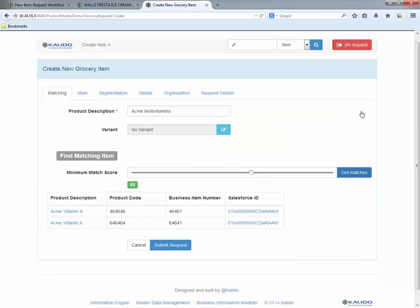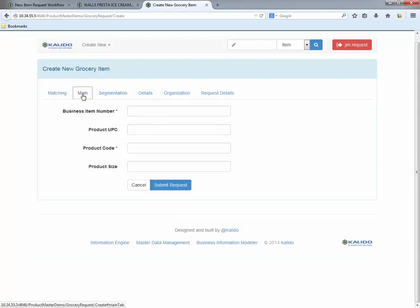Looks like we're good to go, as the matching engine only turns up Acme Vitamin A and Acme Vitamin K. So the product manager continues to enter the rest of the data for our new multivitamin product.